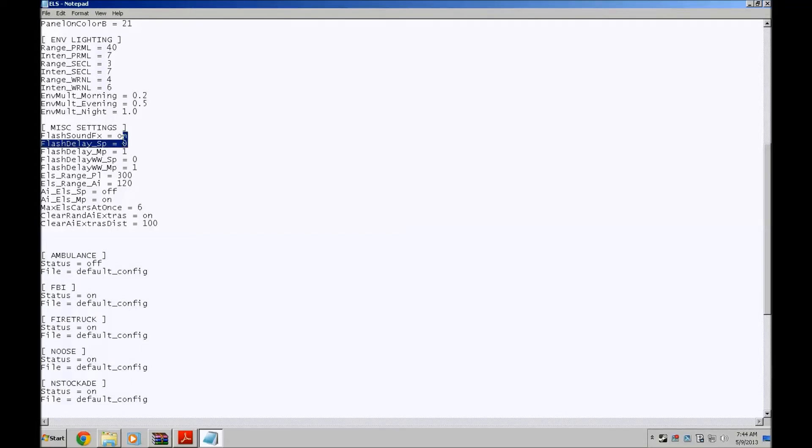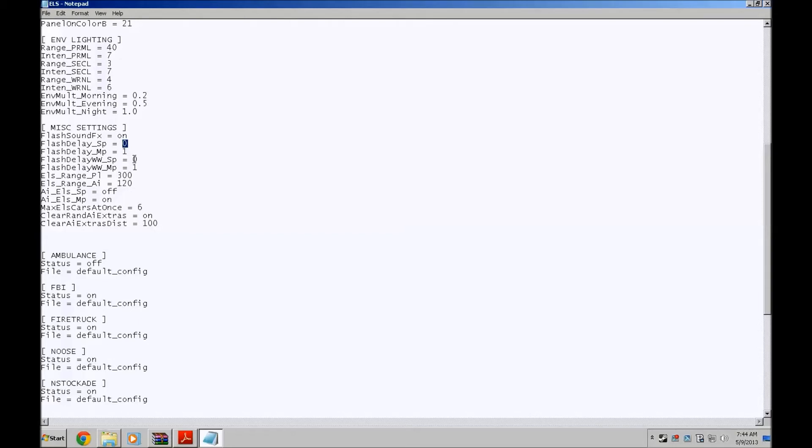So in my recommendation, this one is by default at two. So I would recommend either put it at one or zero. If you like the lights really fast, put it at zero. If you want them between fast and slow, put it at one. Mess with it however you like. Flash delay for WW single player as well, I put it at zero. You can change it however you want.